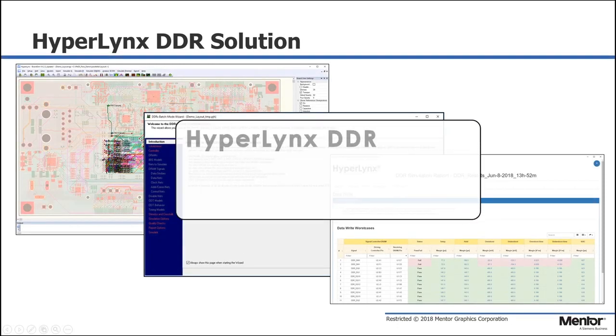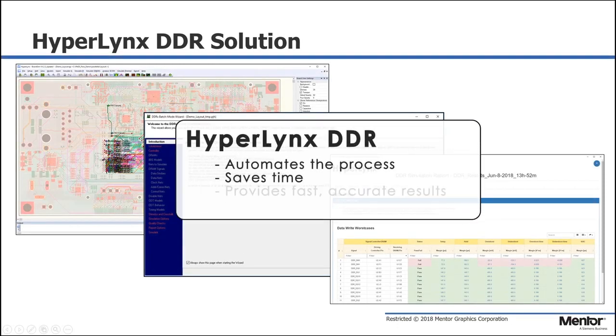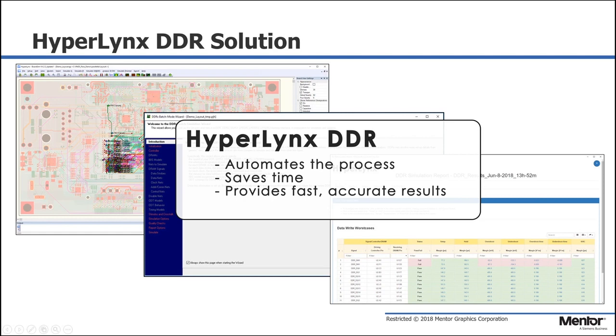HyperLynx automates the entire time-consuming manual process and generates a pass-fail HTML report that's easily shareable.